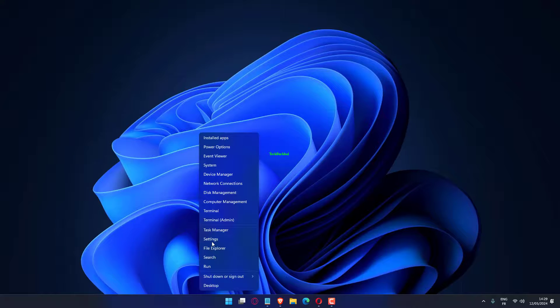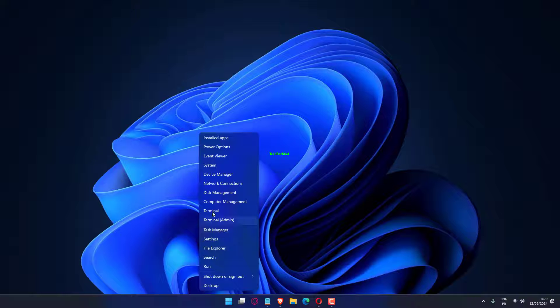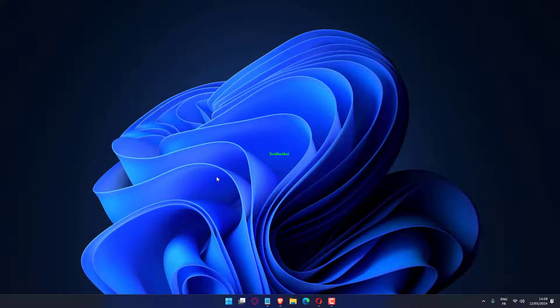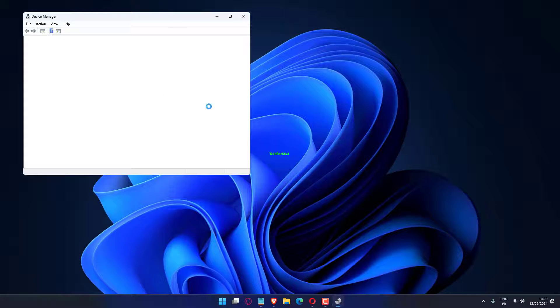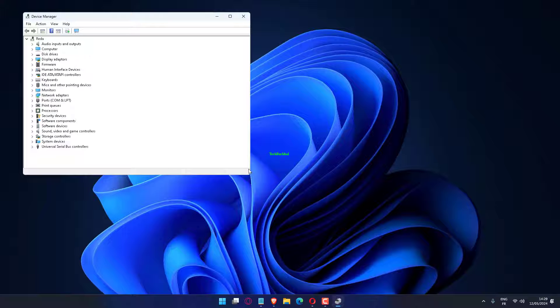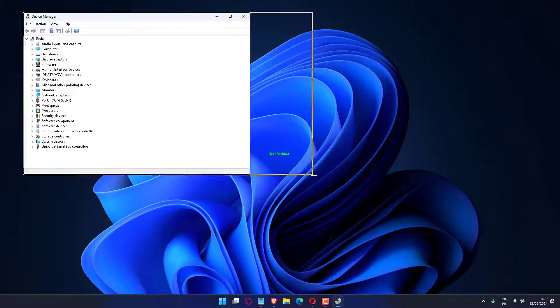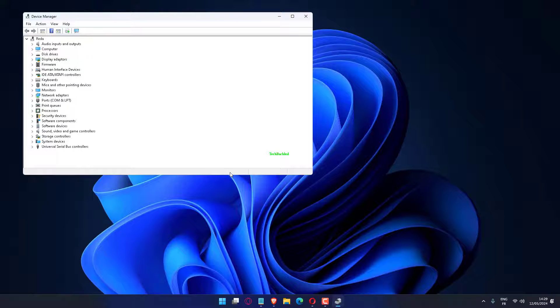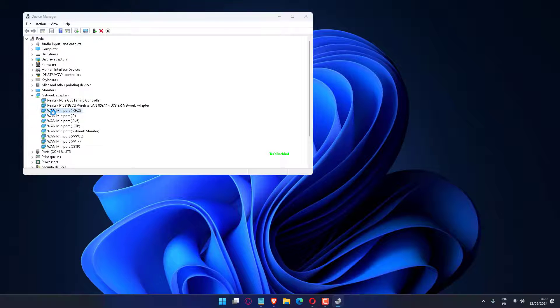Press Windows plus X to open the Power User menu and choose Device Manager from the list. Locate the Wi-Fi adapter under the Network Adapters entry, right click on it and choose Properties.